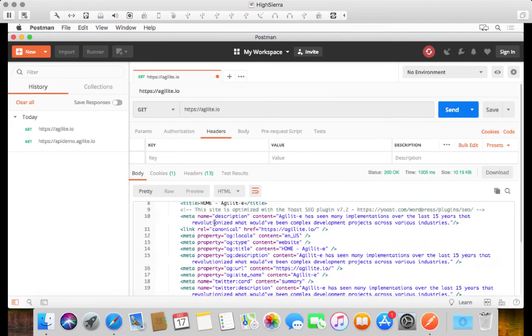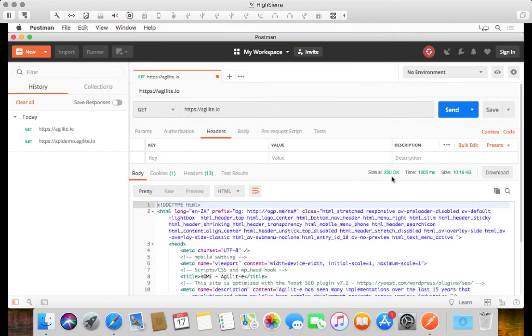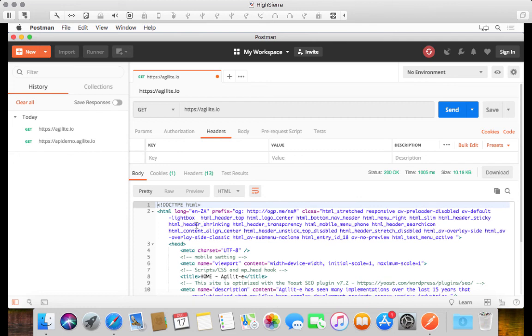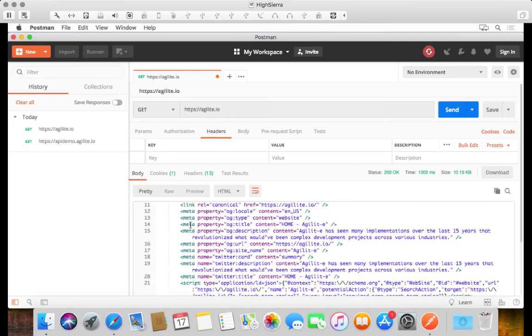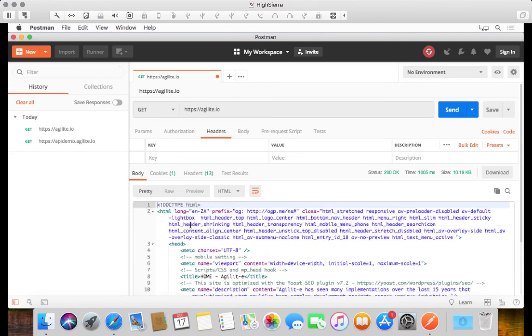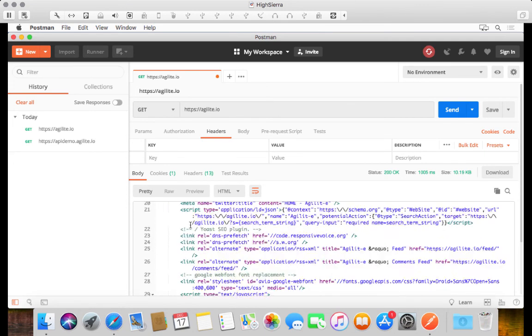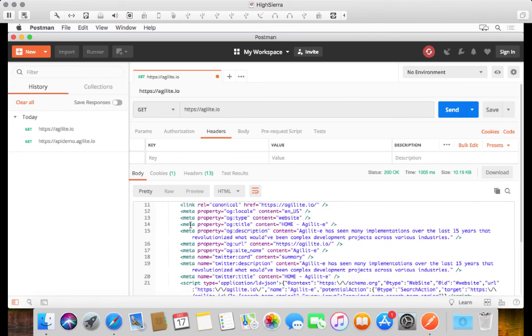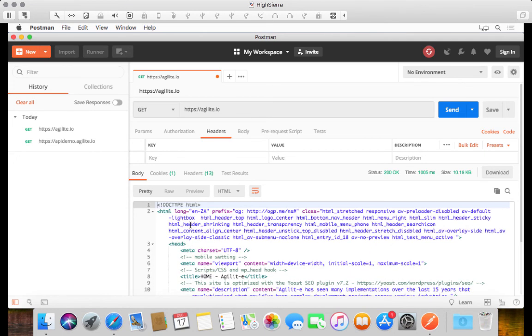So we can now see that this is a 200 response and we can see the size of the payload that was returned, and we can also see the version of the payload or the actual HTML that was returned in this case. So that's Postman in a nutshell and that's exactly what you need 90% of the time in order to test many of these APIs that are available out there.